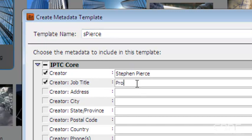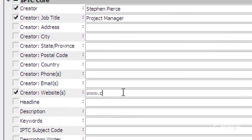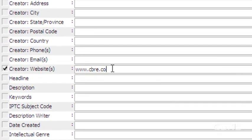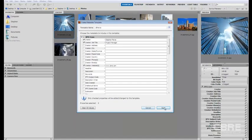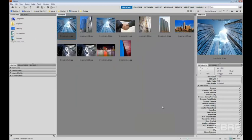So I'll put my name, maybe my title. And if I have a website, I'll just put www.cbre.com. And then I will click Save.